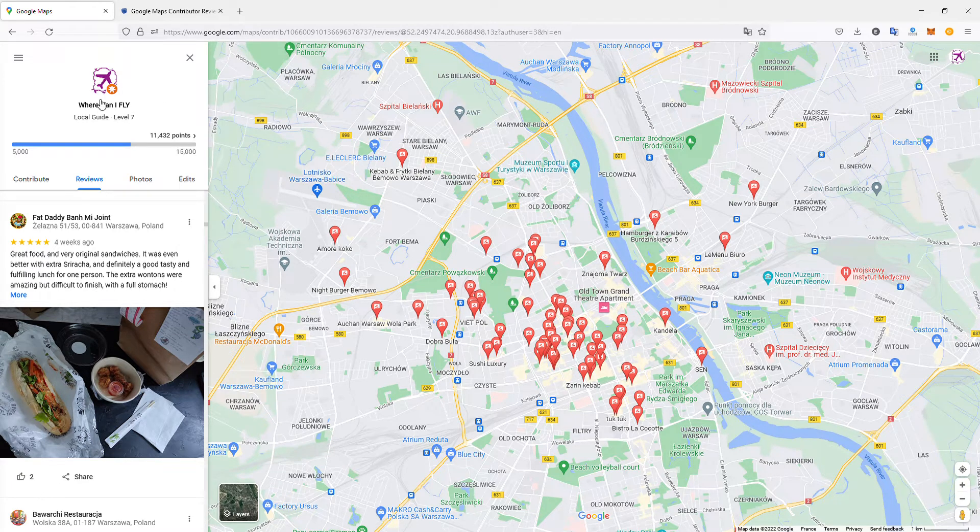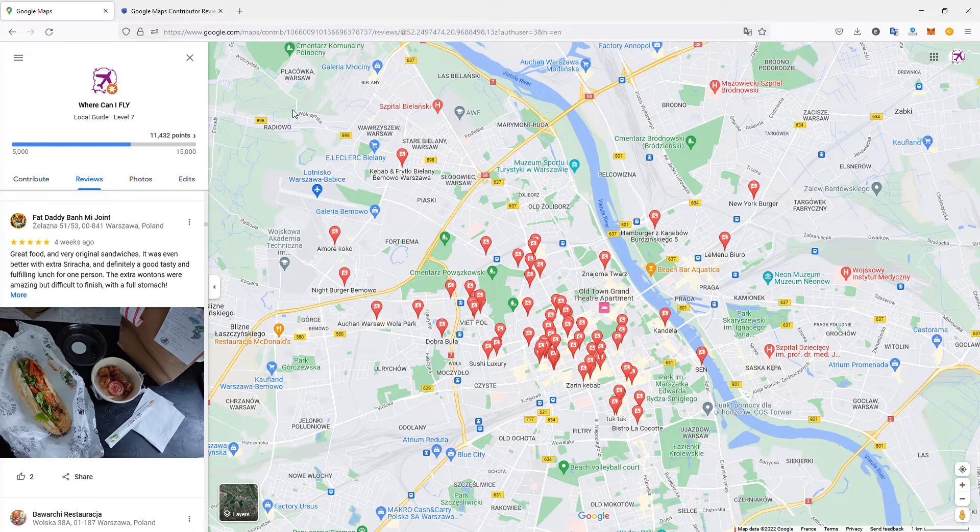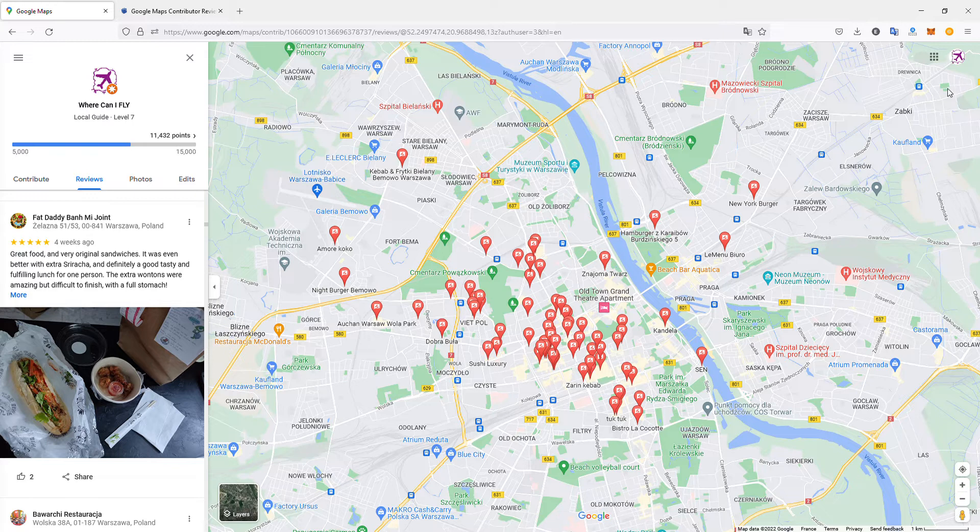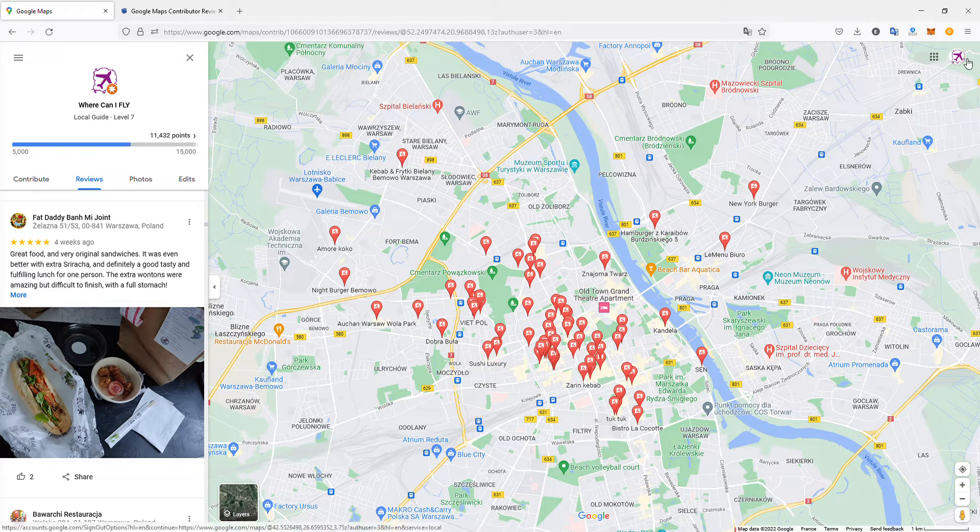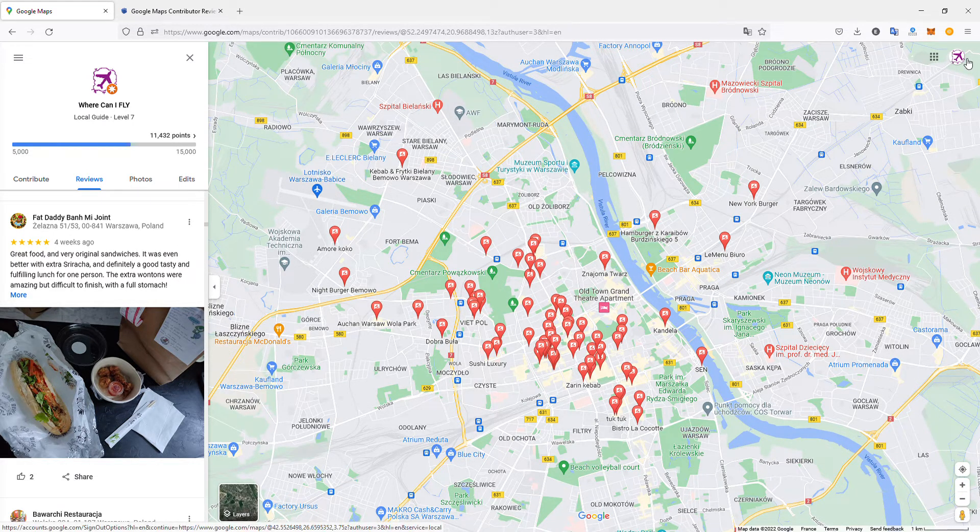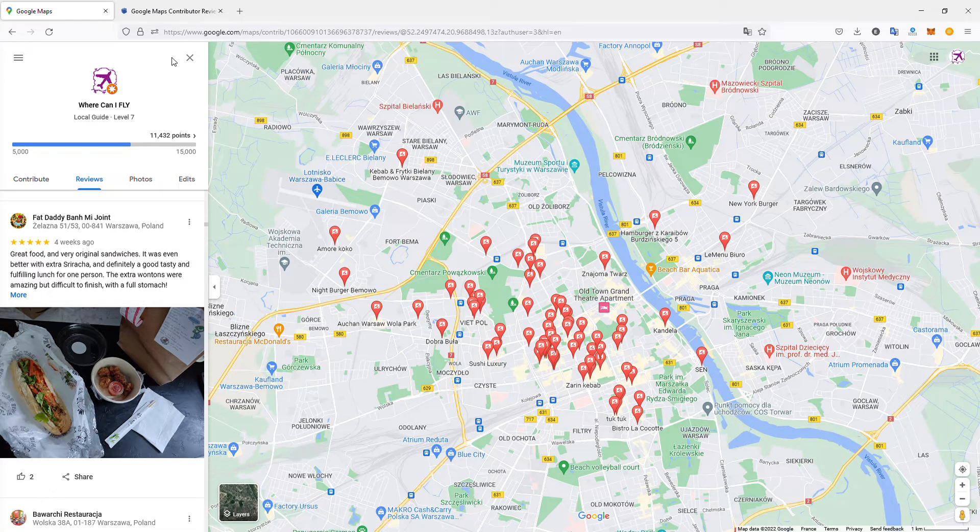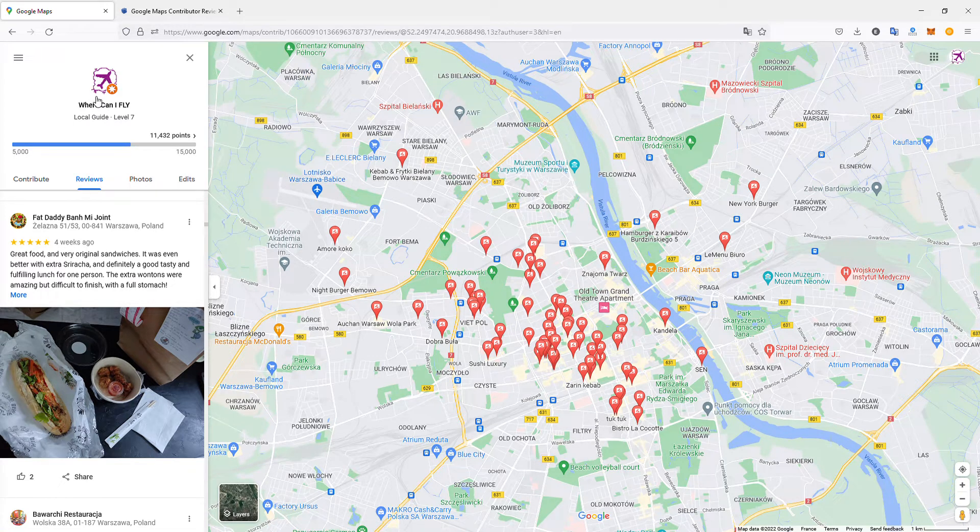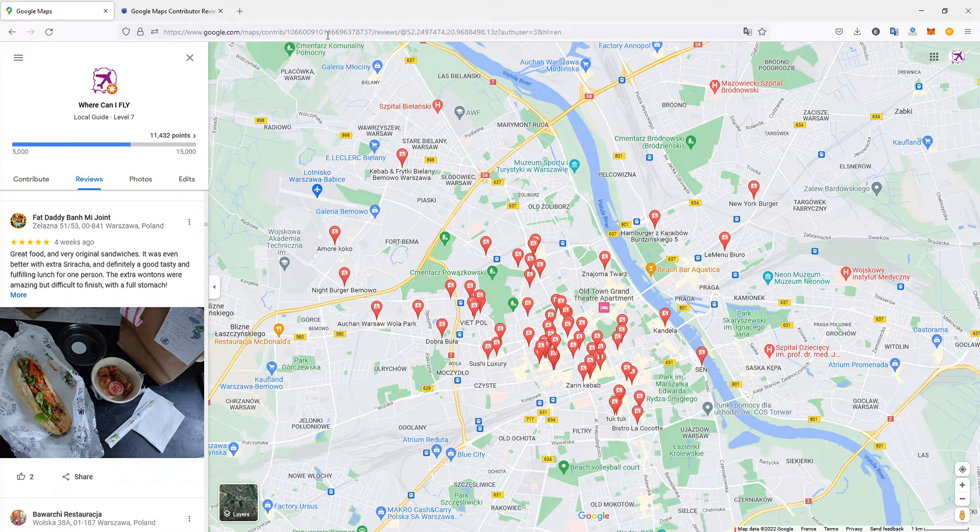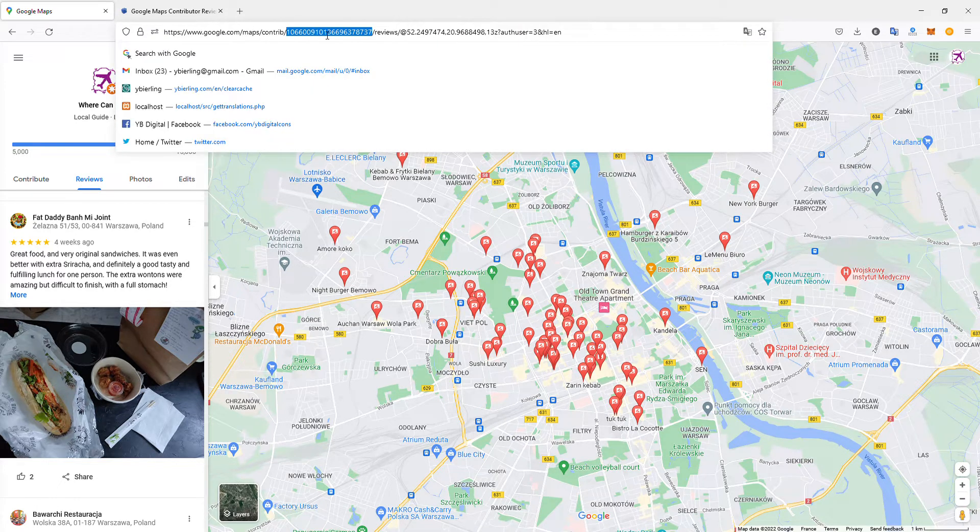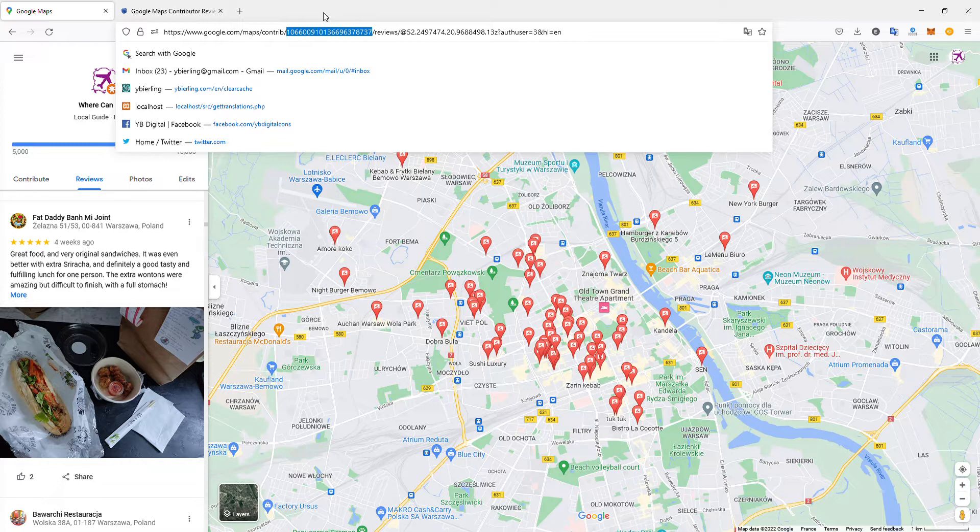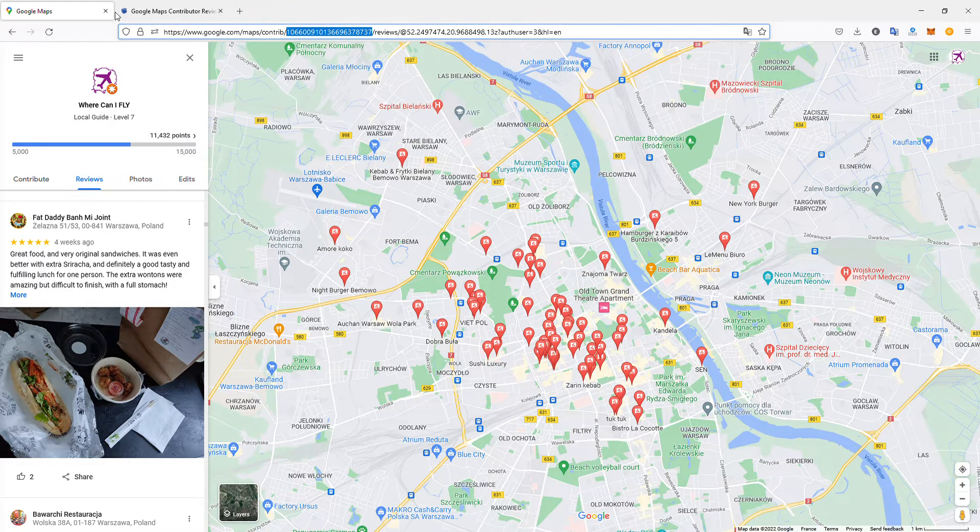It's very simple. I have to open my profile. If you're not on your correct profile on Google Maps, you can switch profiles by clicking here. Then check the URL, and this part of the URL is your Google Maps contributor ID. Copy it.